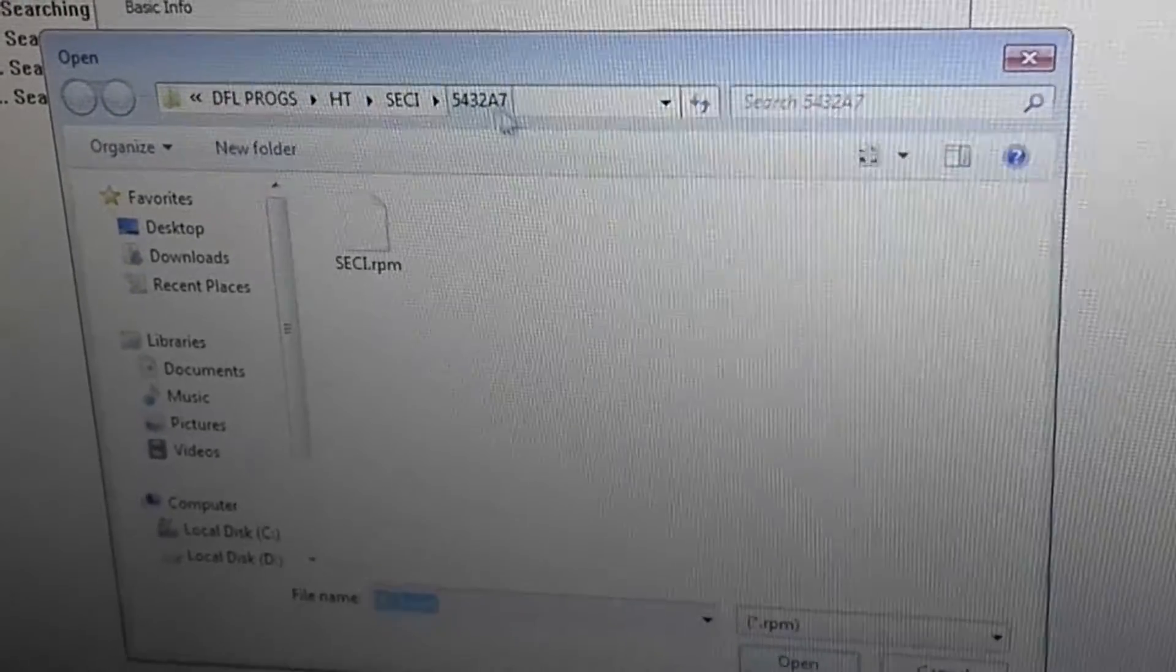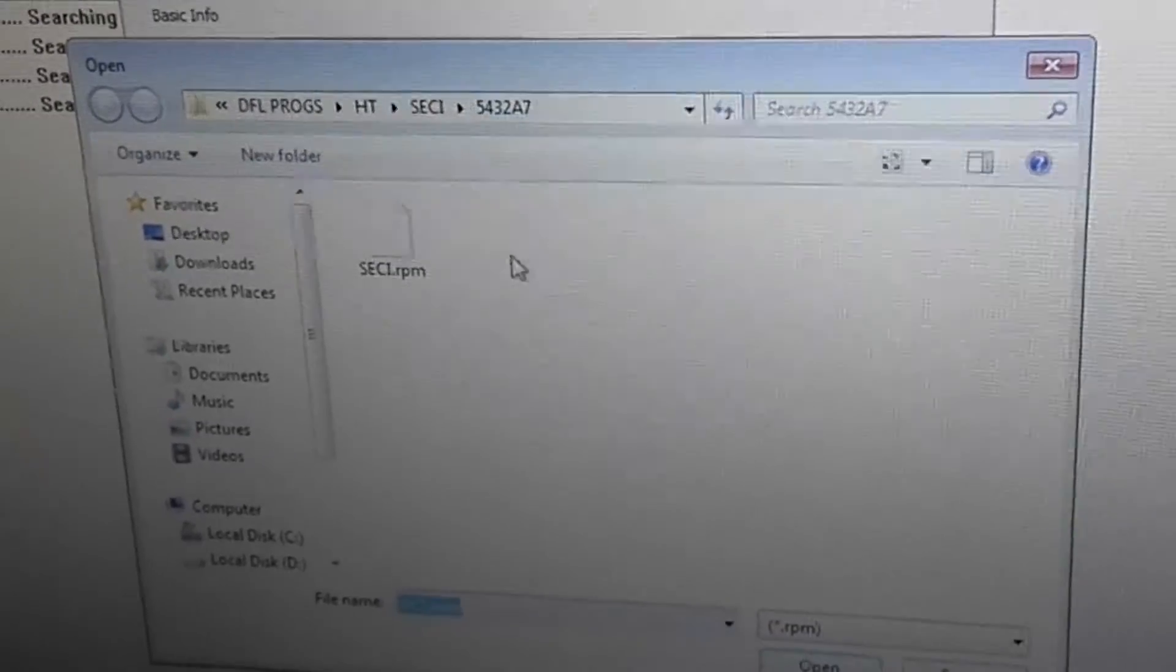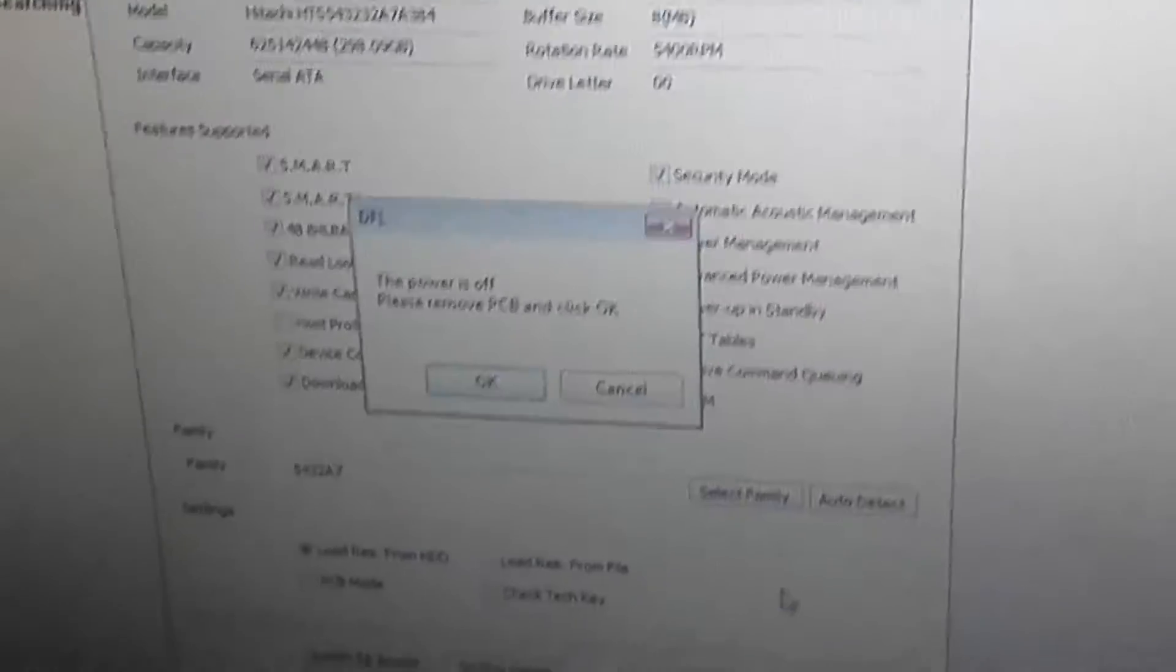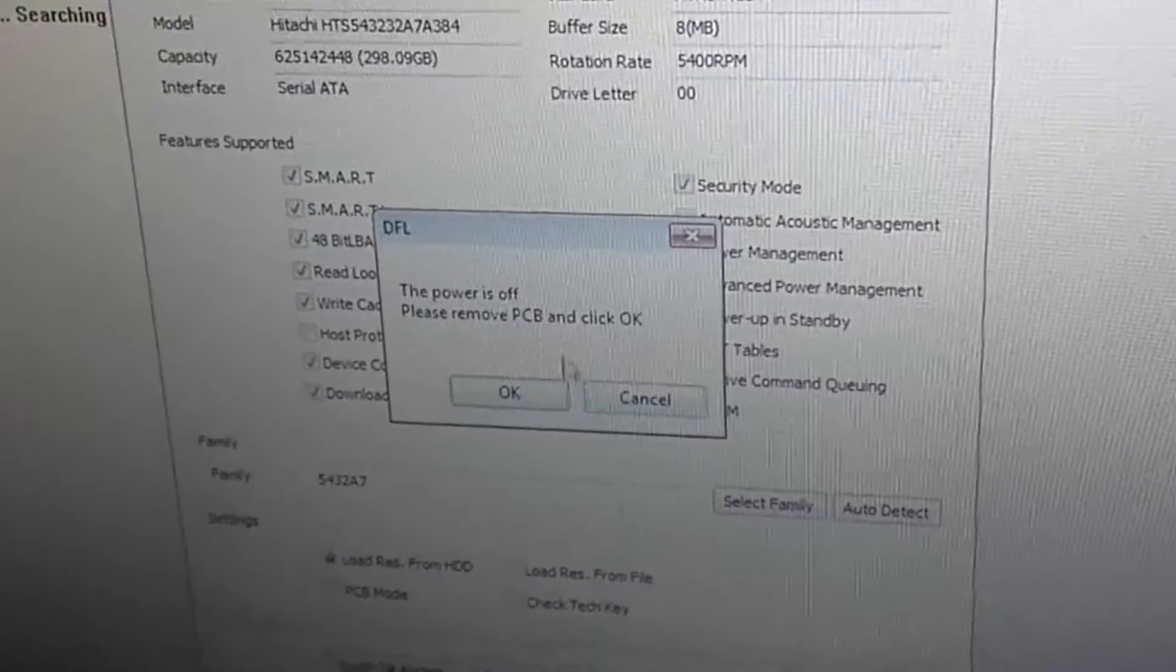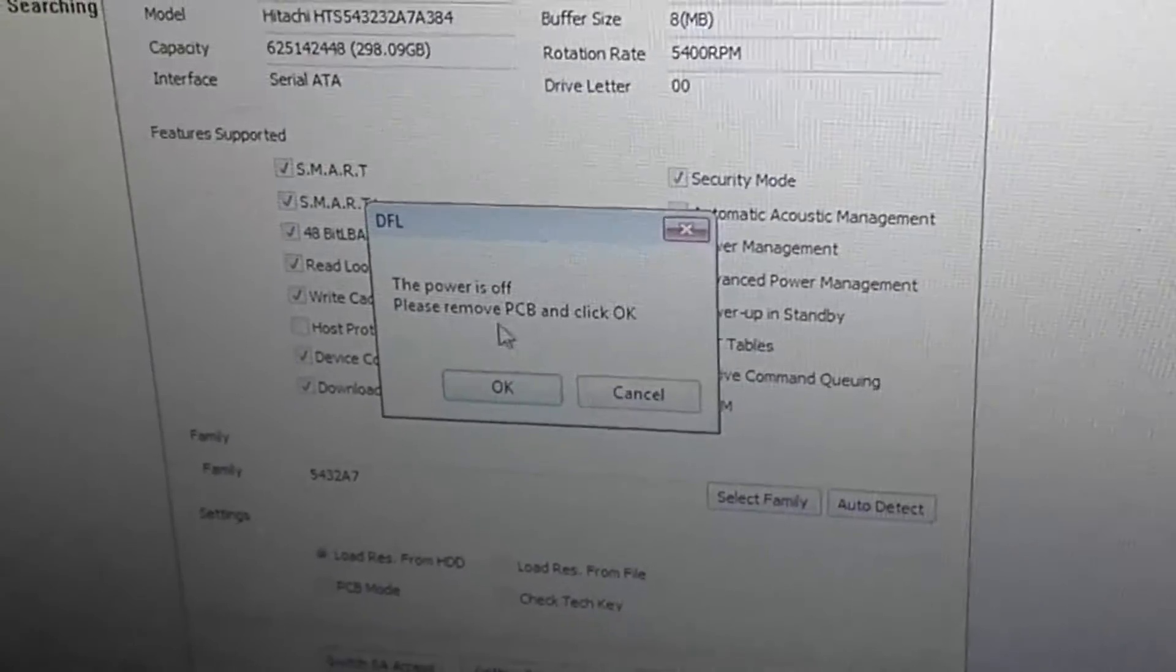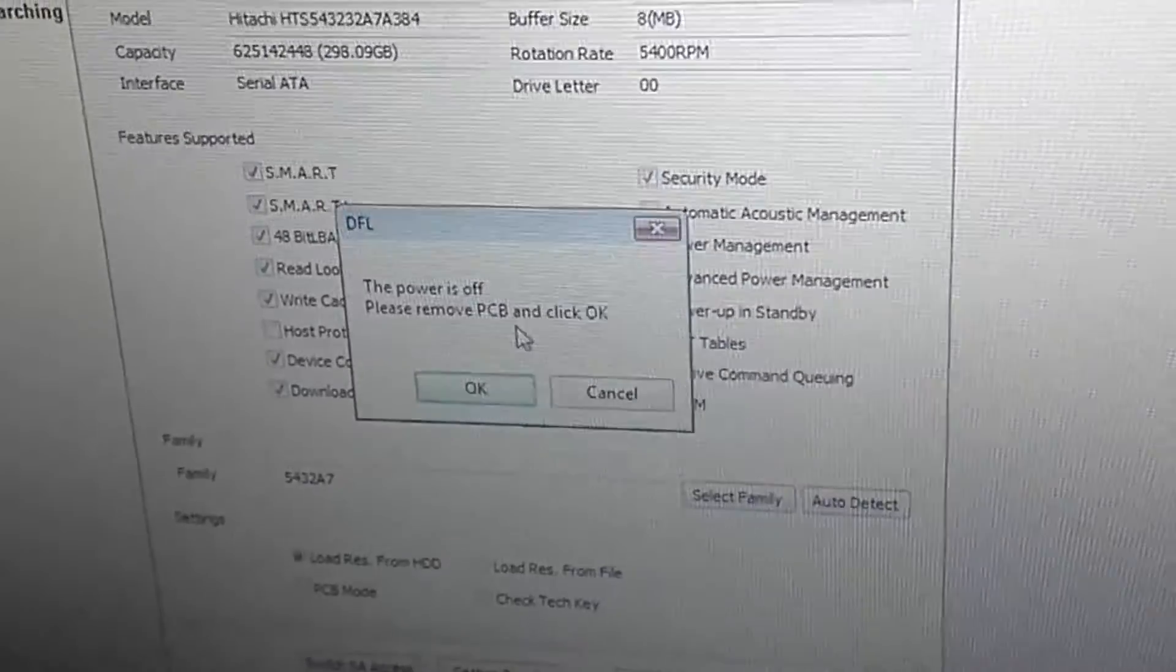Click open. The power is off. Now we need to remove the PCB.